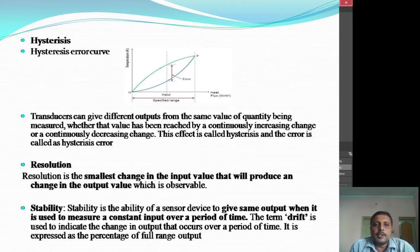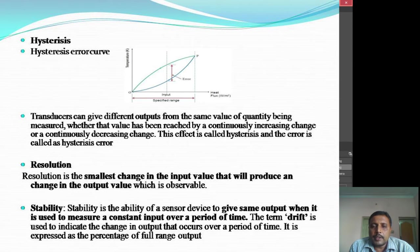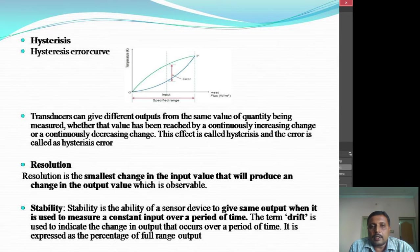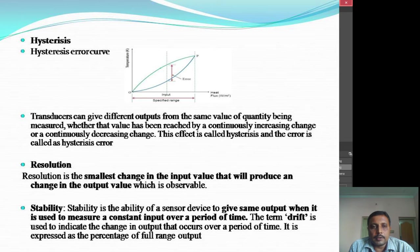The next terminology is hysteresis. As you can see from the graph, it is called the hysteresis error curve. Transducers can give different outputs for the same value of the quantity being measured — the output is continuously changing either increasingly or decreasingly. That effect is called hysteresis error.